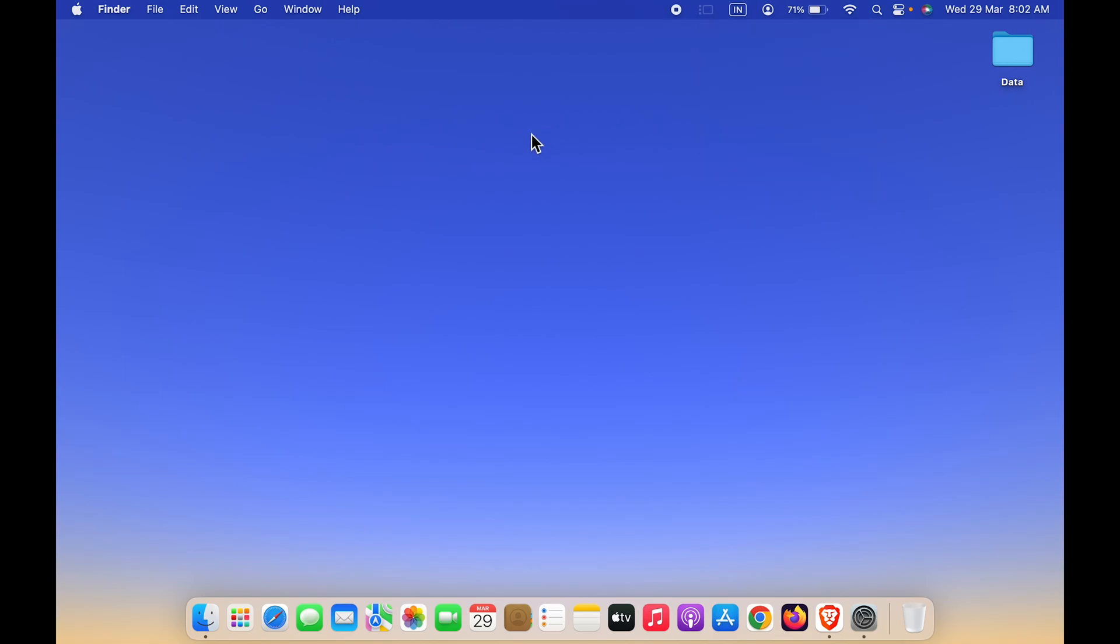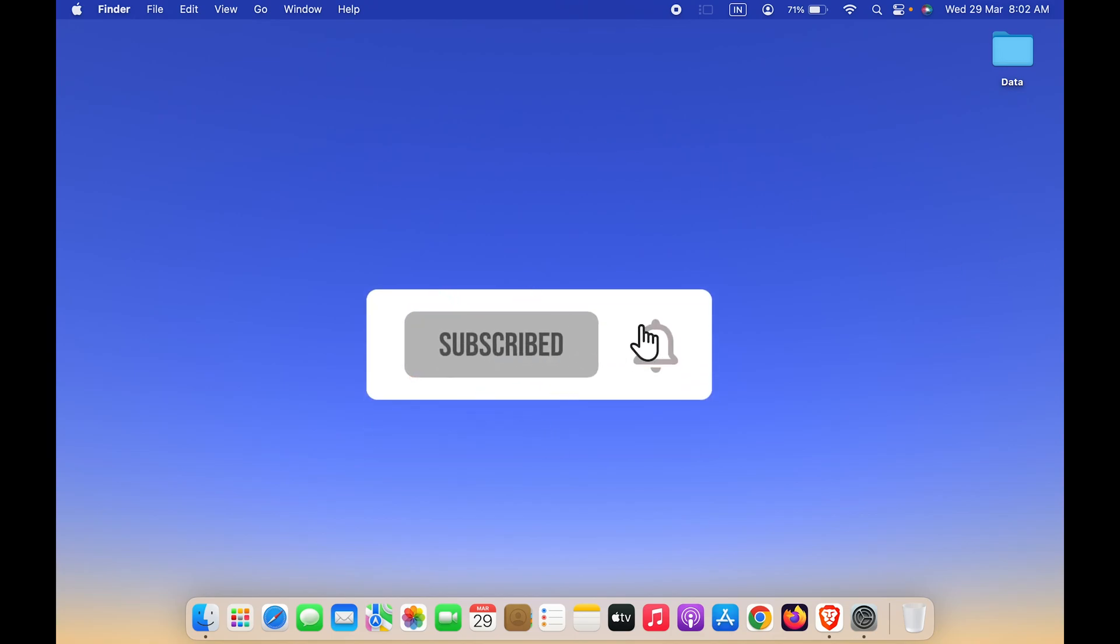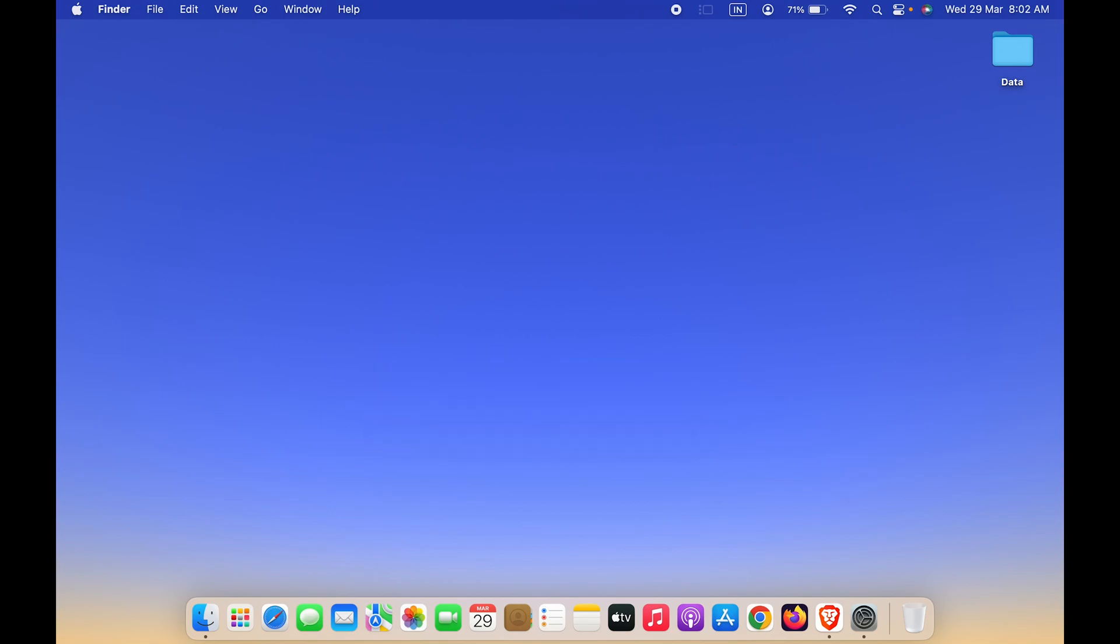So guys, these are the simple ways to change keyboard language shortcut in Mac. If you find this video informative, don't forget to subscribe. I will see you all in the next one. Thank you.